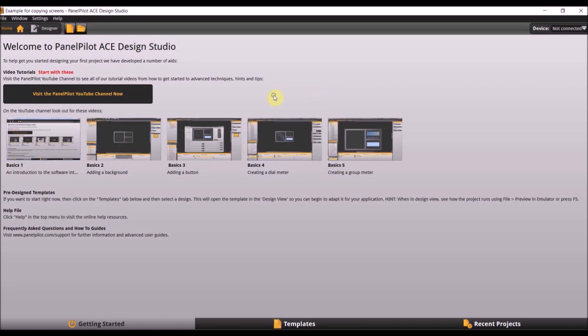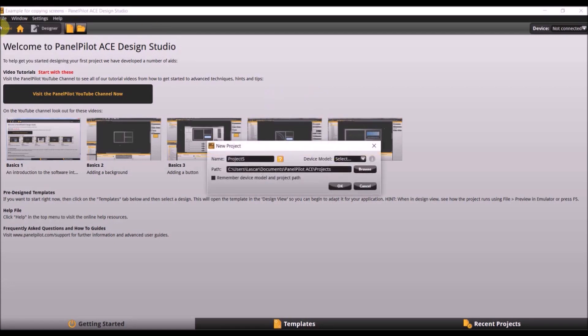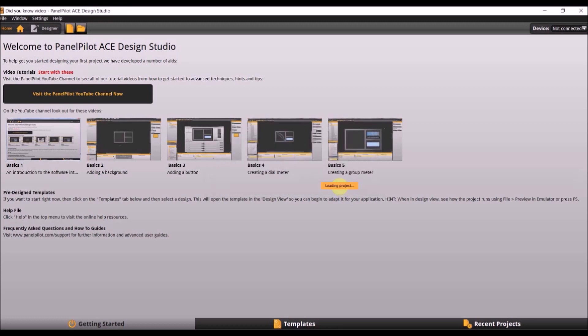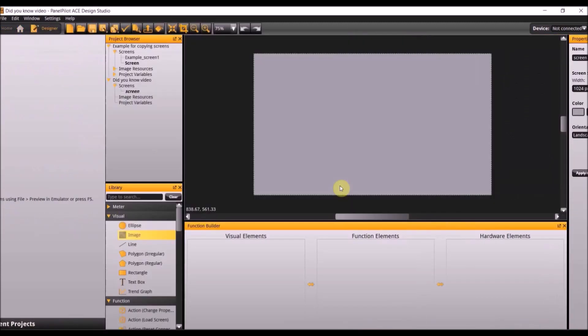To begin this tutorial first start a new project. You can name this whatever you would like but for now we are going to name this 'did you know video' and the device model is going to be the 70A. Select OK.